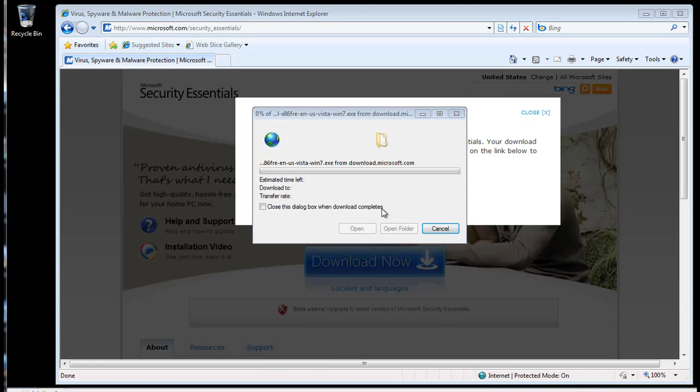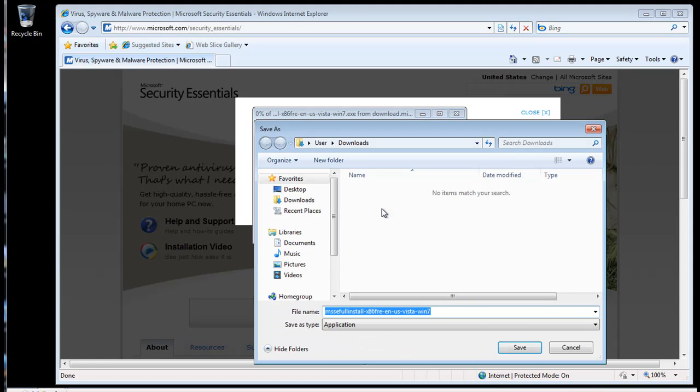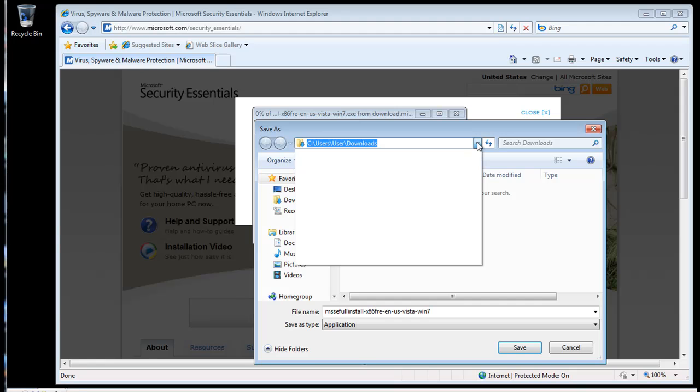When the system prompts you, choose Save. And for now, save it to your desktop so it's easy to find. Once the software begins downloading, it'll take a few minutes, depending on your internet connection speed.